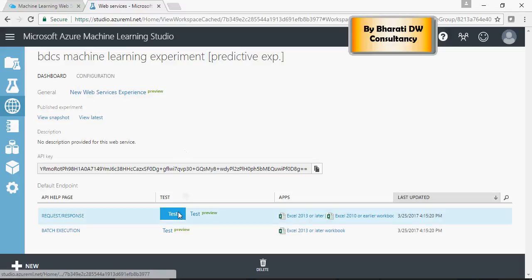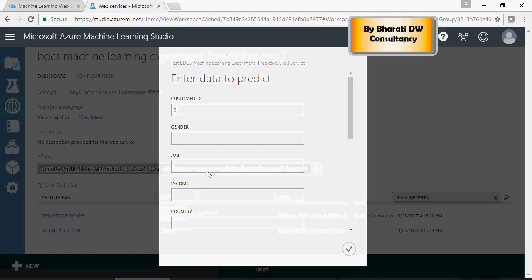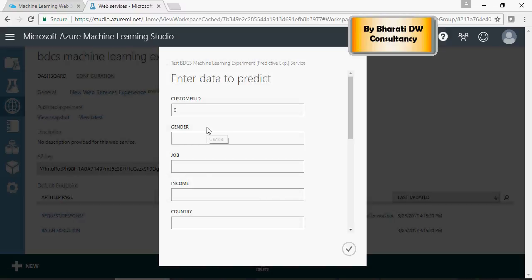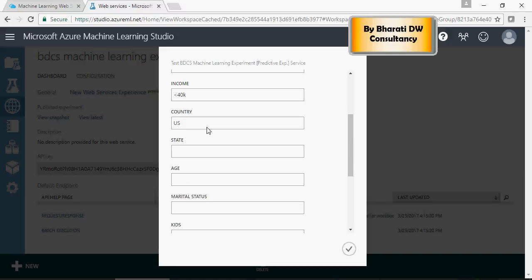So, customer ID, even though it's not used, but it's an input data. So, just put 100, gender male, job employed, income less than 40K, country US, state CA, age 25 to 40.